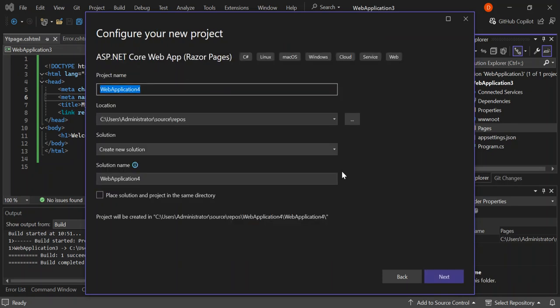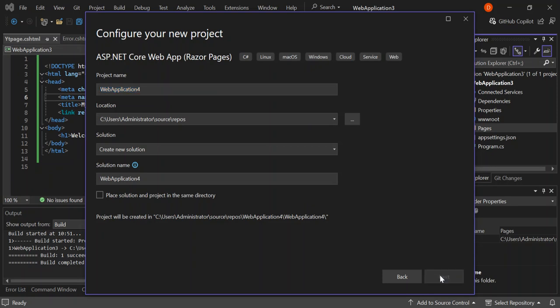Here you can configure your project details like the project name, the solution name and the solution location. Once you've done with this, go ahead and click on next.